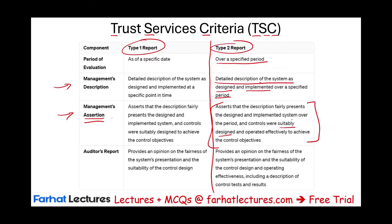Our job — the auditor's job — is to provide an opinion on the fairness of the system's presentation and suitability of the control design and, because this is SOC 2, operating effectiveness, including a description of the control test. As an auditor, we have to issue an opinion specifically about the operating effectiveness of whatever system we are looking at, the detailed description of the system. That's the Type 2 Report.